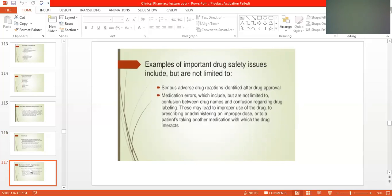Examples of important drug safety issues include: serious adverse effects identified after drug approval; medication errors including confusion between drug names and confusion regarding drug labeling — maybe the labels or names are wrong. These may lead to improper use of the drug, such as prescribing or administering an improper dose. If a wrong dose is given on the label it will be harmful for the patient.